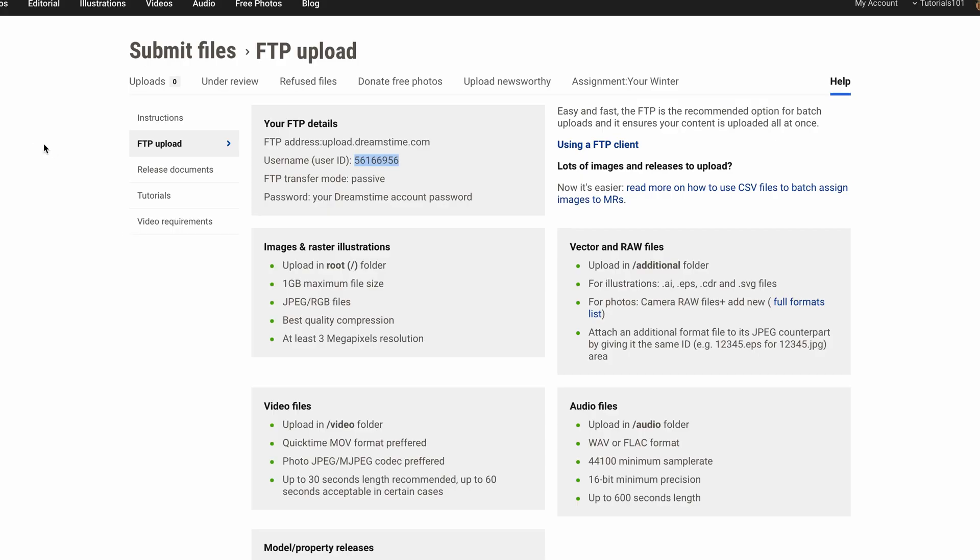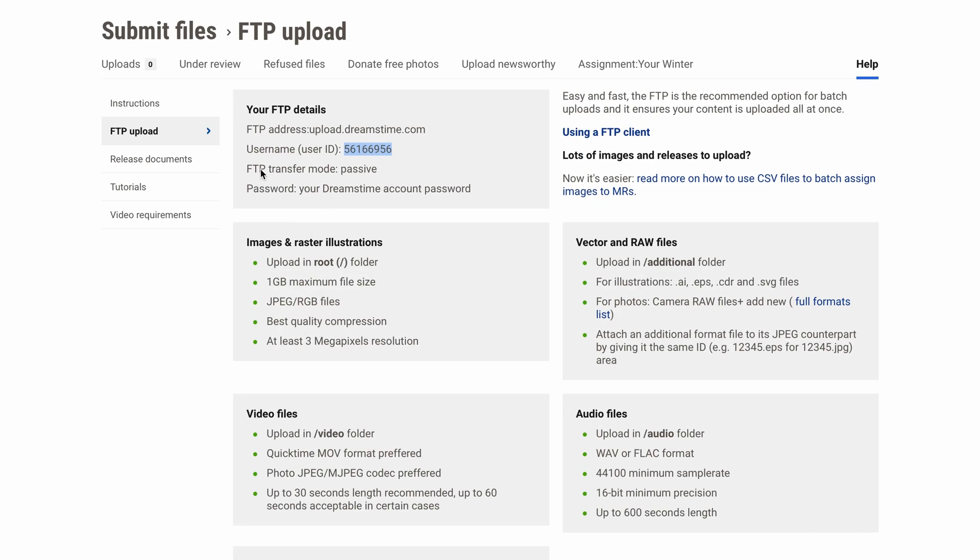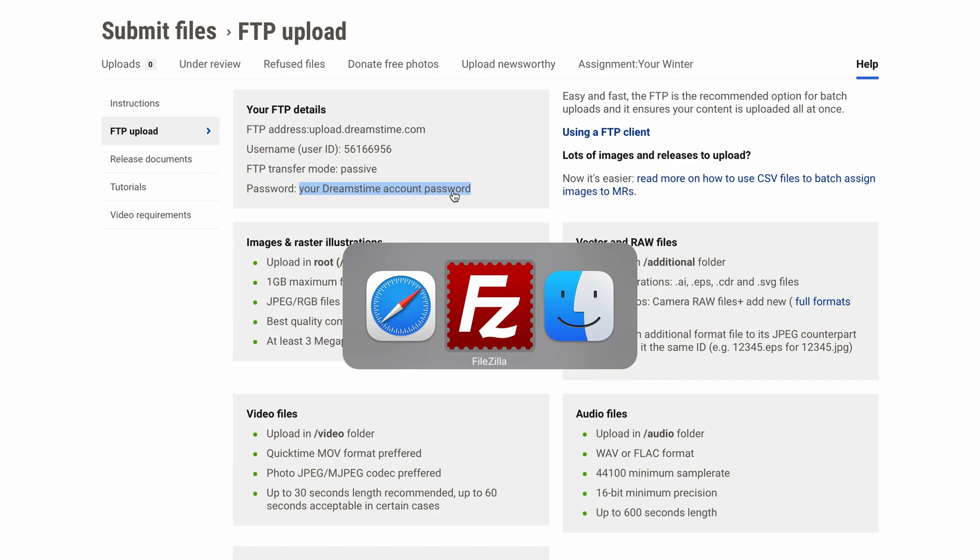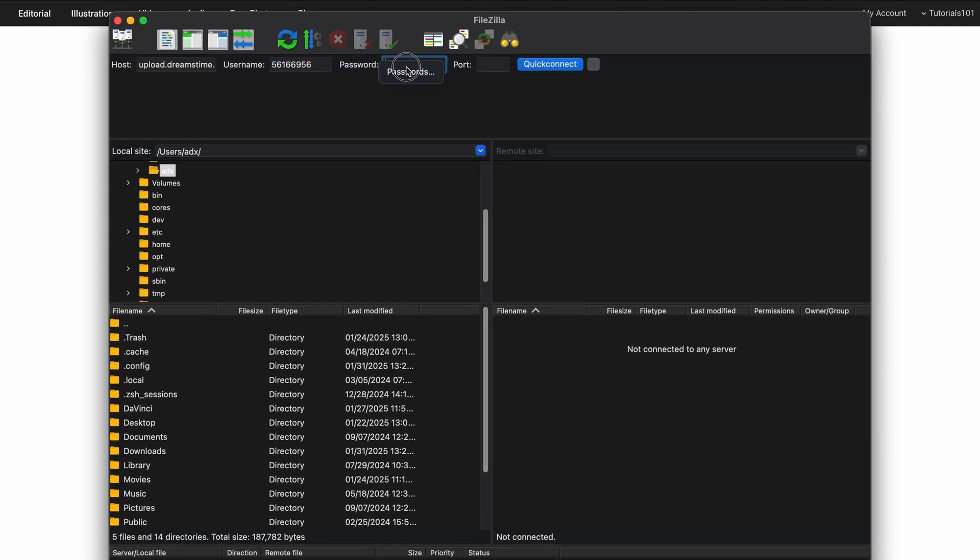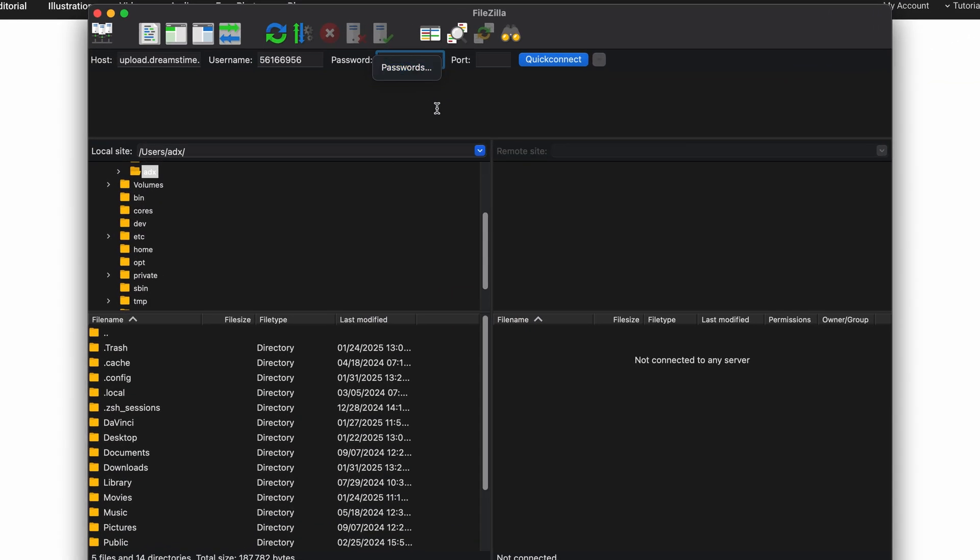Then, return to Dreamstime. For the FTP transfer mode, we don't need that here. The last step is password. Your password will be the same as your Dreamstime account password. Head back to FileZilla. In the password field, simply enter your Dreamstime account password.